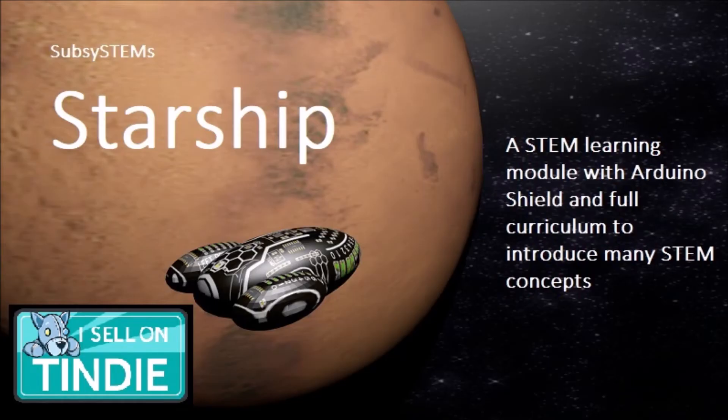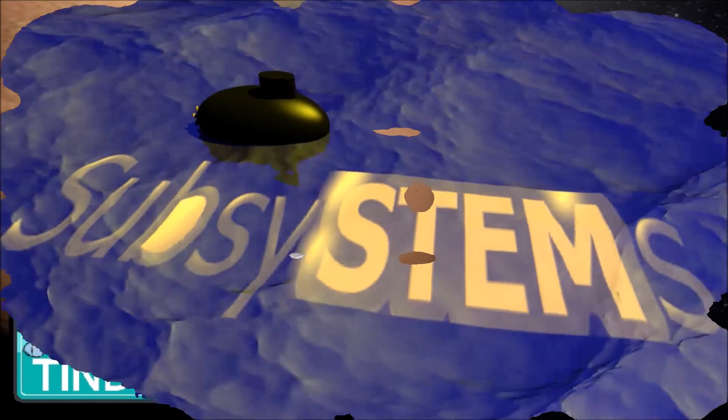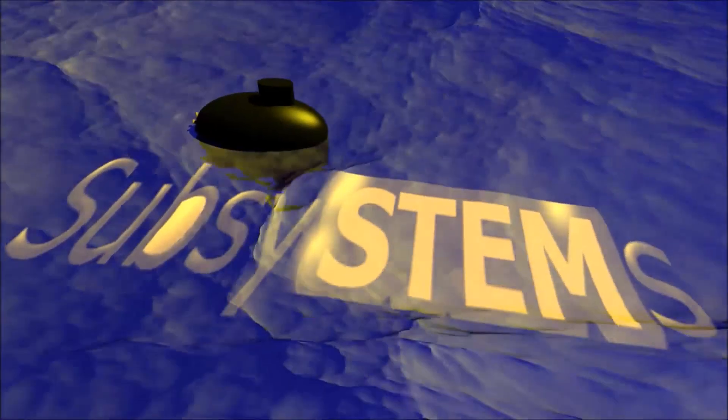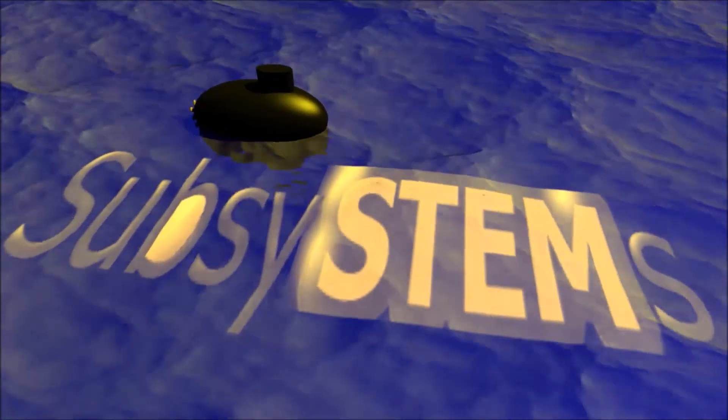Thanks for watching the video. Please like it so we can spread the word and head on over to tindie. And we'll see you out in space.